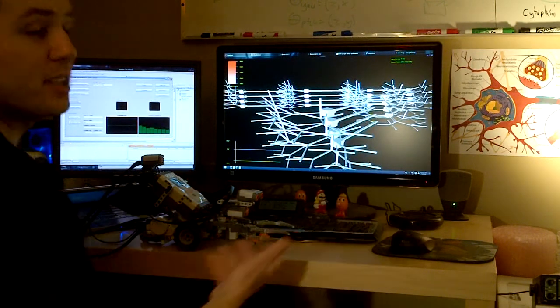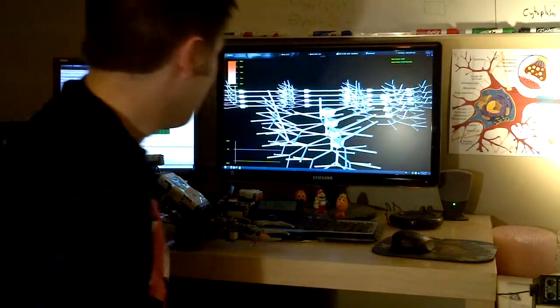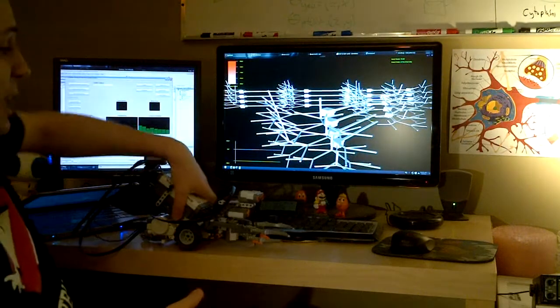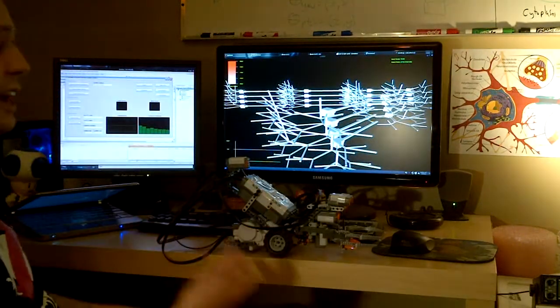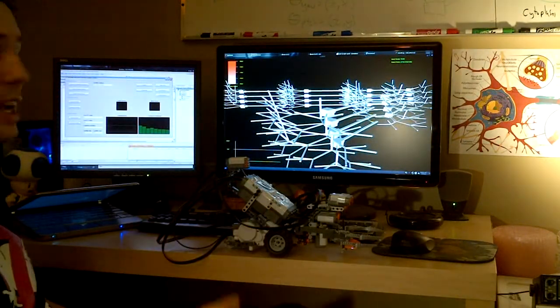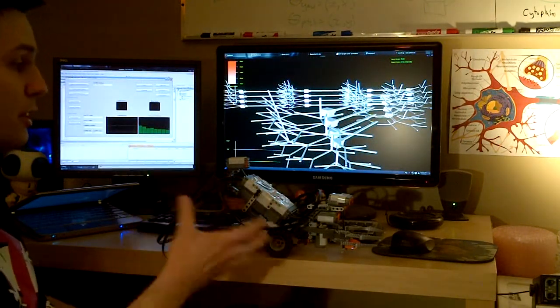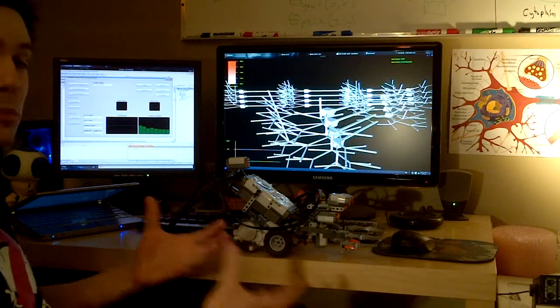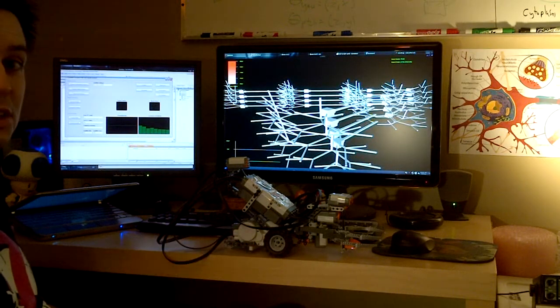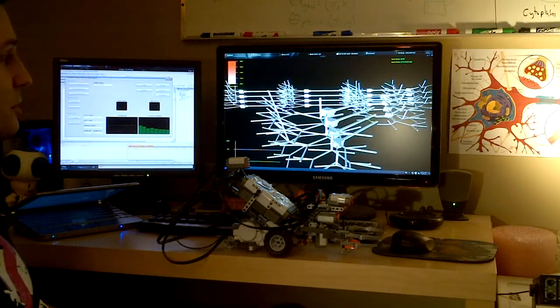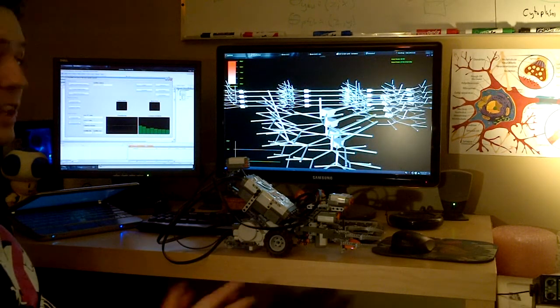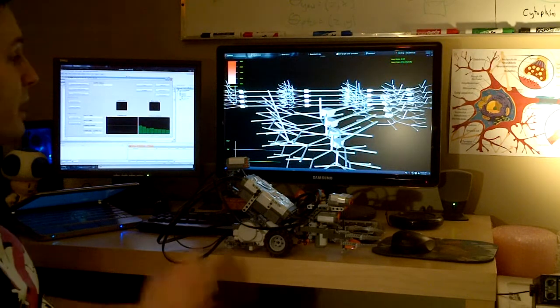So as can be seen, Bit is now jumping in response to hearing that high pitch tone. He actually has now learned the same way that the biological brain learns to associate those two things together. So I think it's pretty cool.